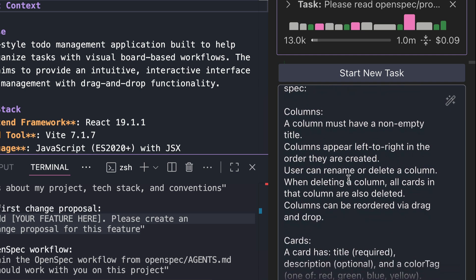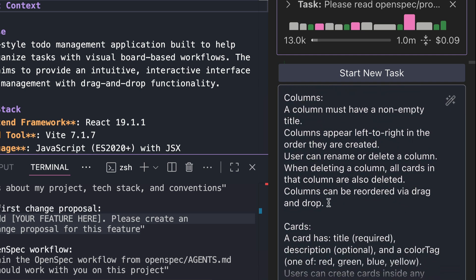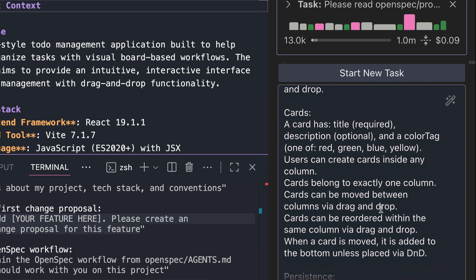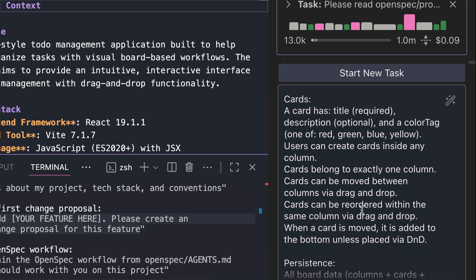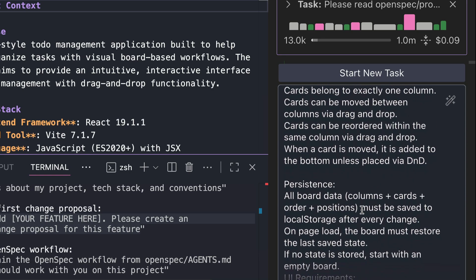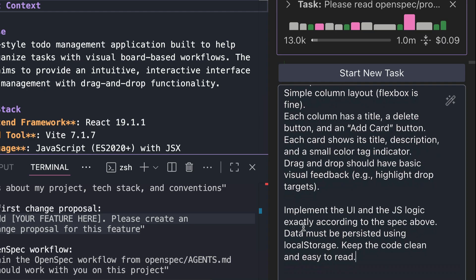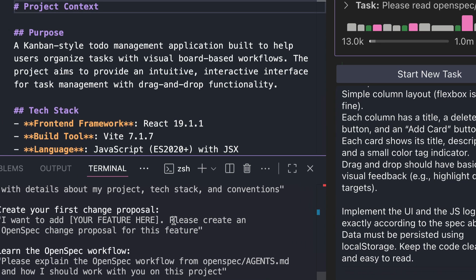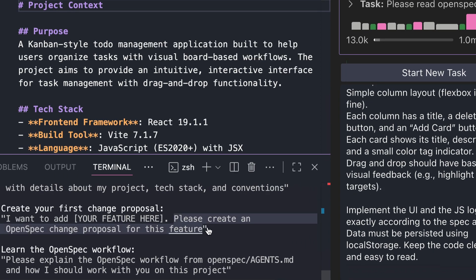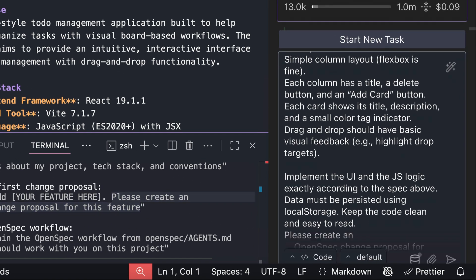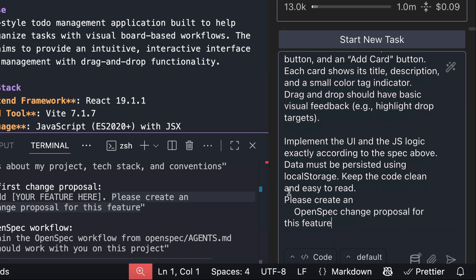Here I describe the spec, such as what the columns can do, then the cards, as well as persisting data in local storage to keep the app simple. I ask it to implement the UI and JS logic exactly according to the spec, keeping the code clean and easy to read. Below this prompt, just add 'create an OpenSpec change proposal for this feature', as hinted by OpenSpec. Then press Enter.